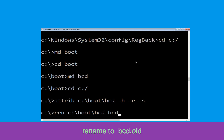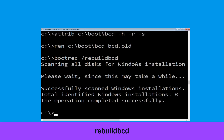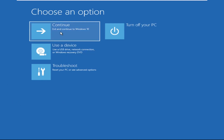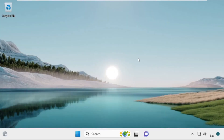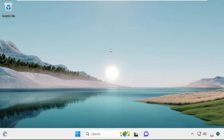Now type bootrec /rebuildbcd and simply hit enter. Type exit and hit enter. Now click on continue — it will restart your system. That's it guys, your problem is solved and you are good to go.